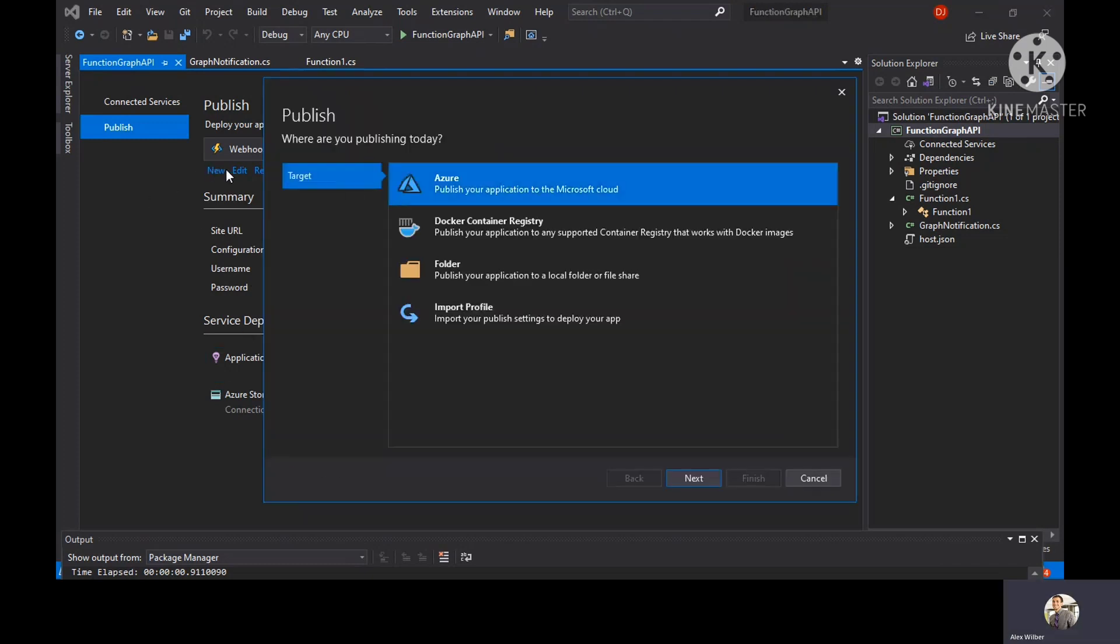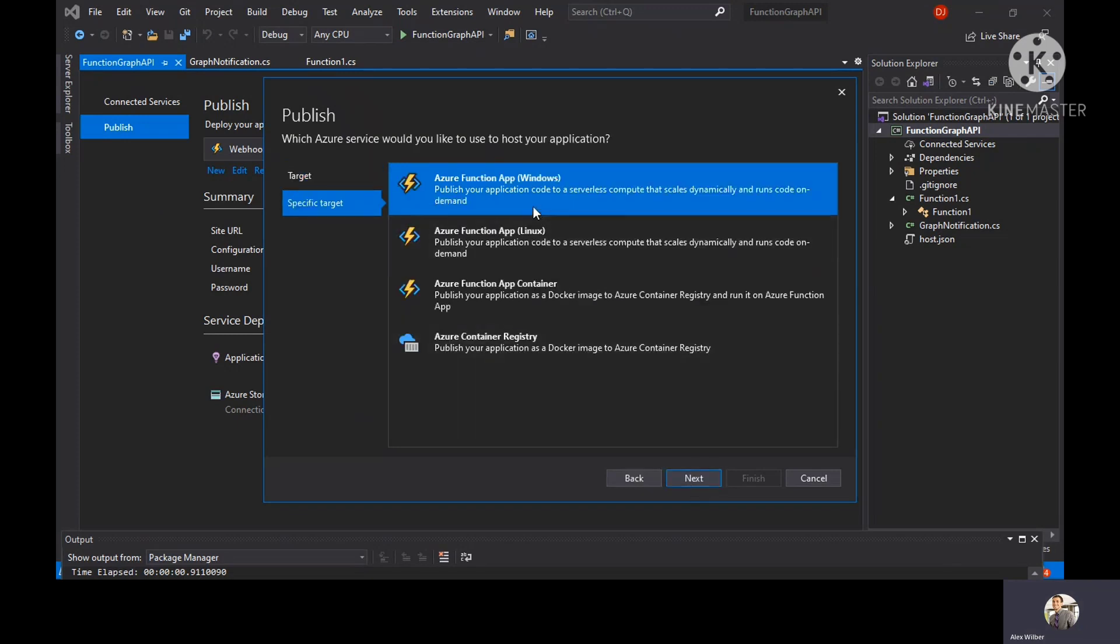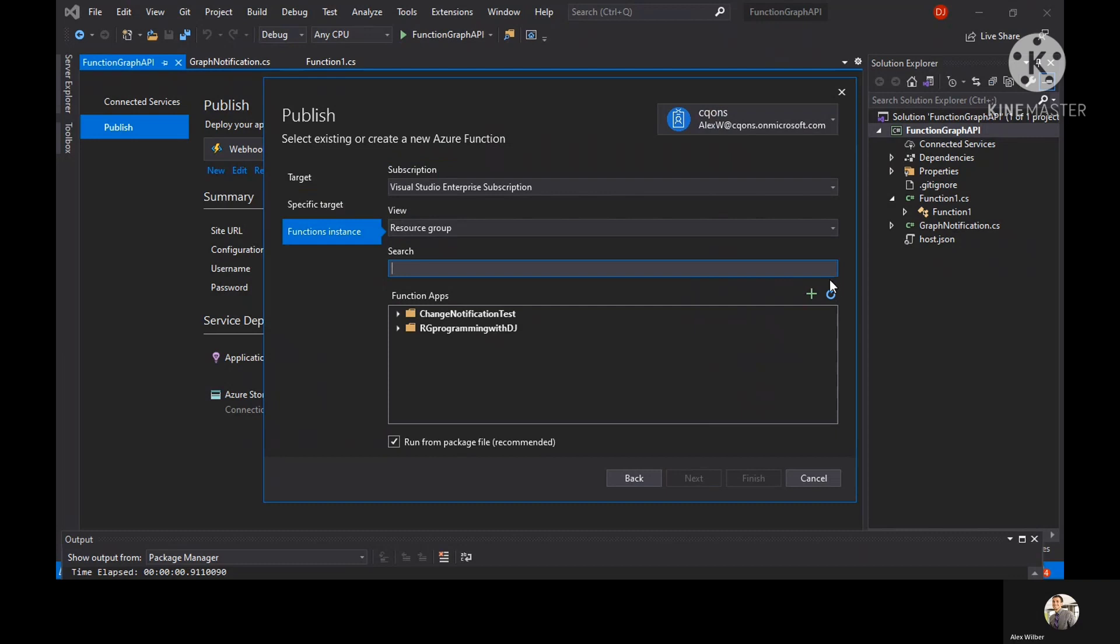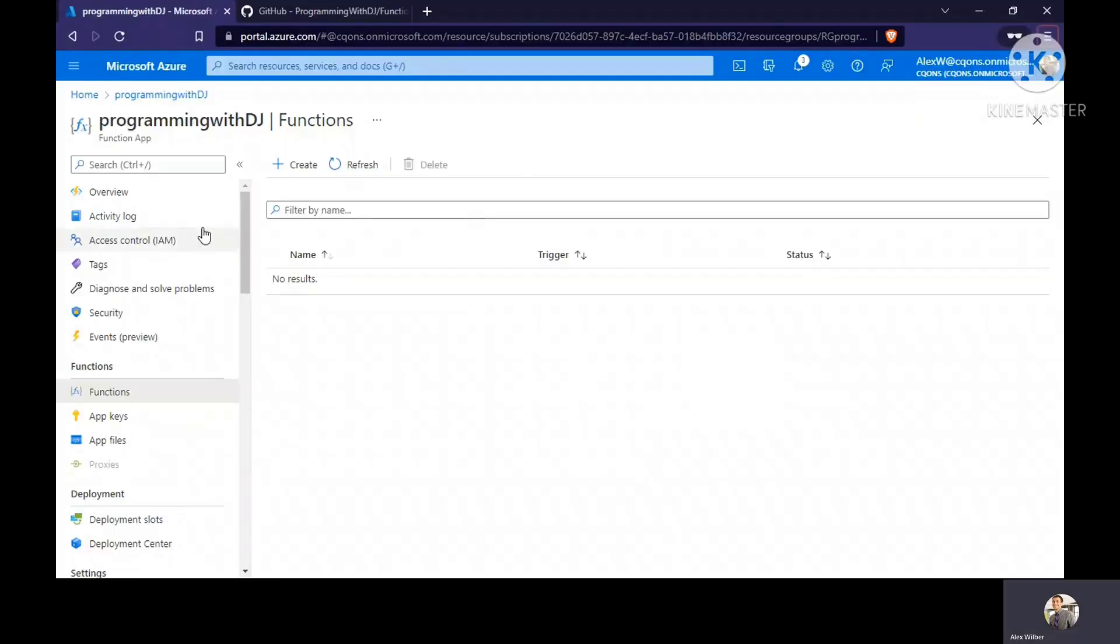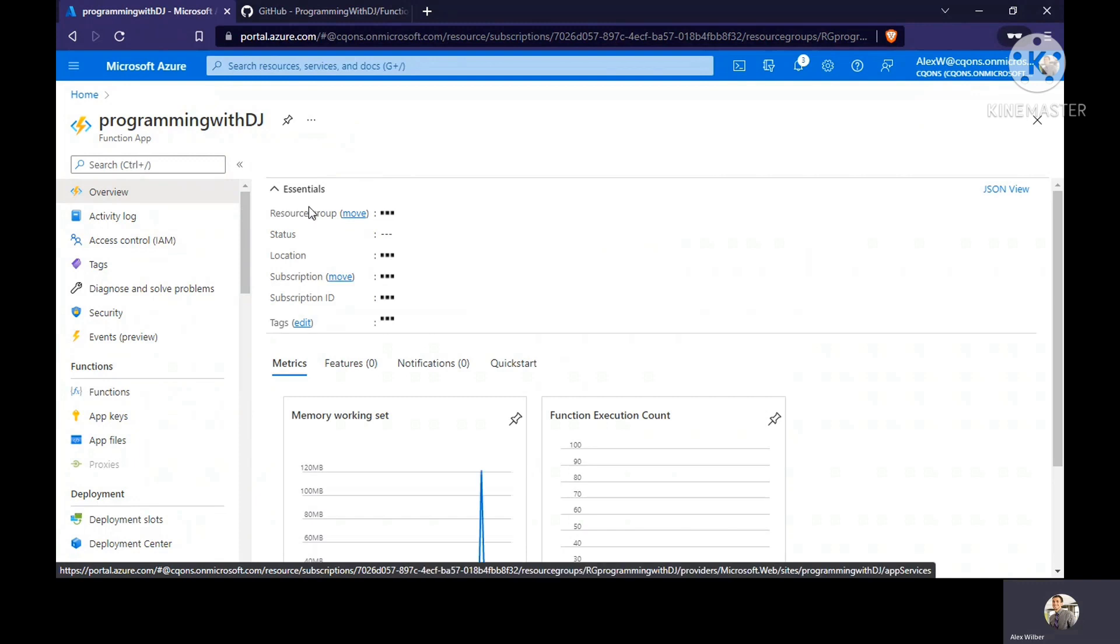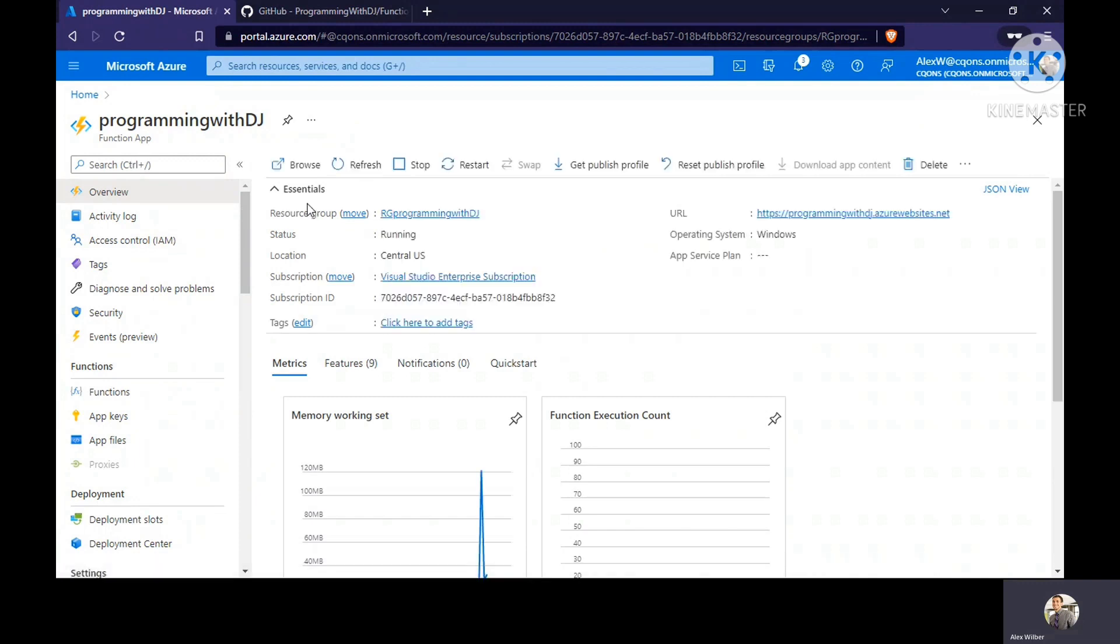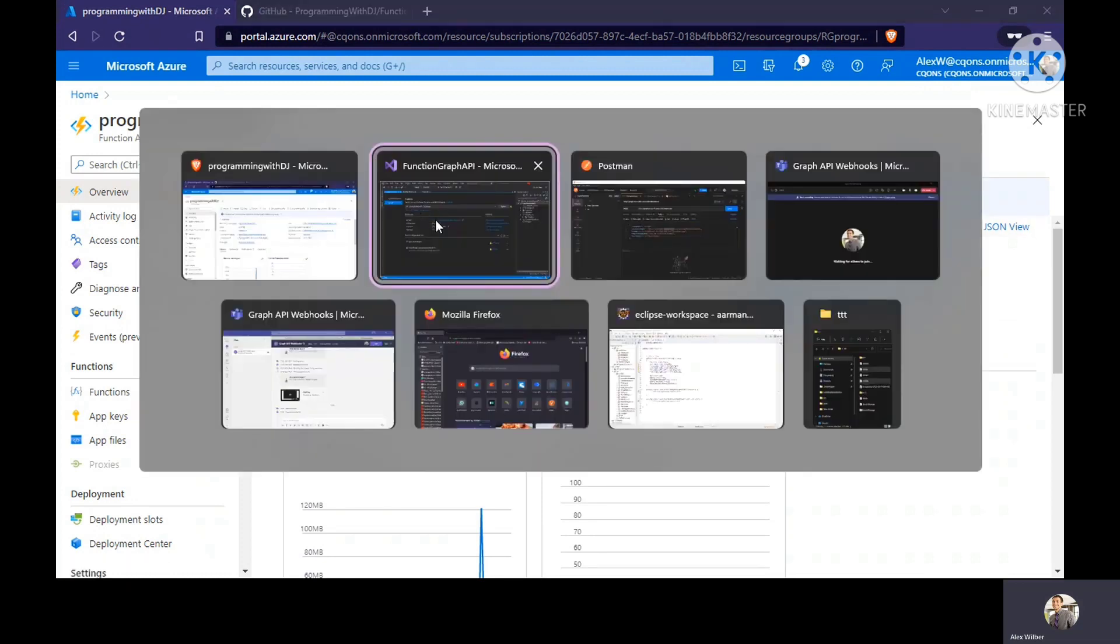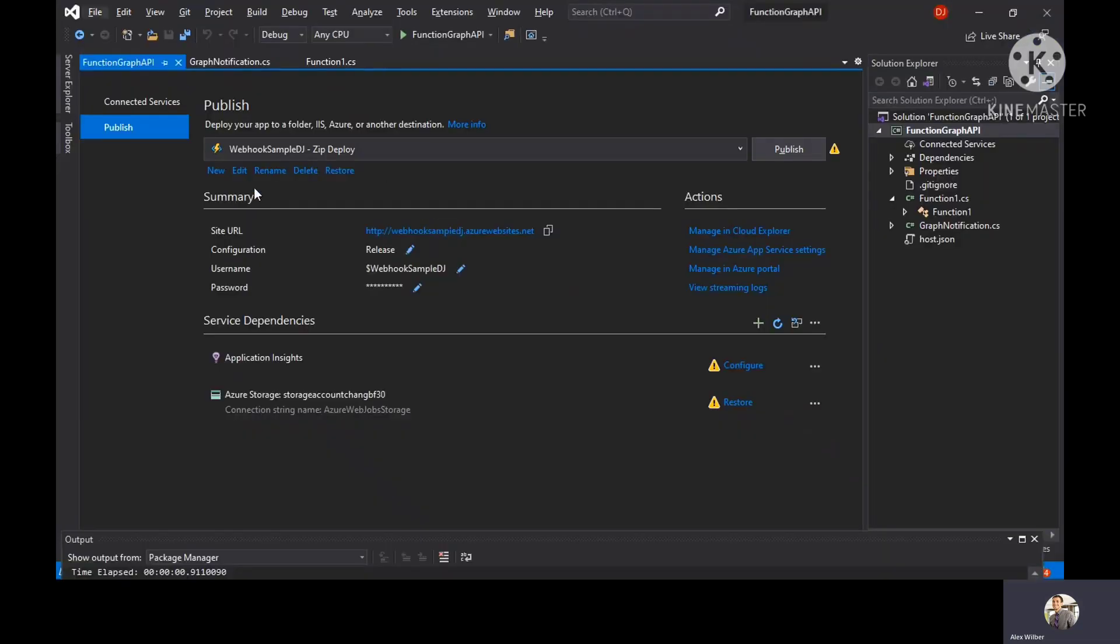It will ask you to identify the Azure function where you want to deploy it. Click on publish, select the publishing profile, select Azure function app. Select the resource group. You need to sign in with the same account. Once we have the function app created, you have to start the function app if it's in a stopped state.